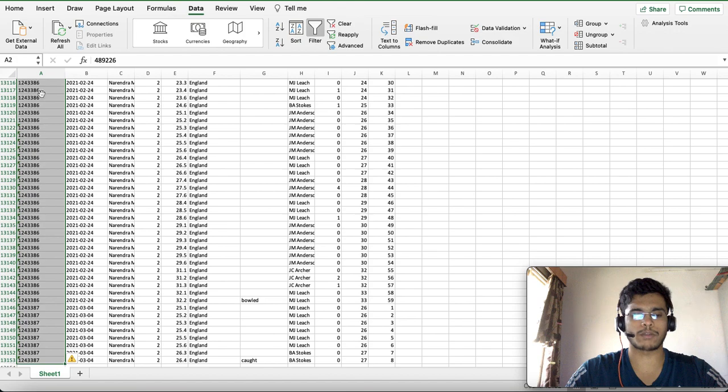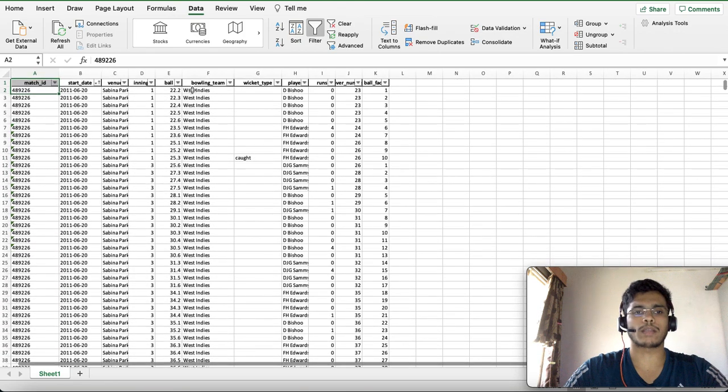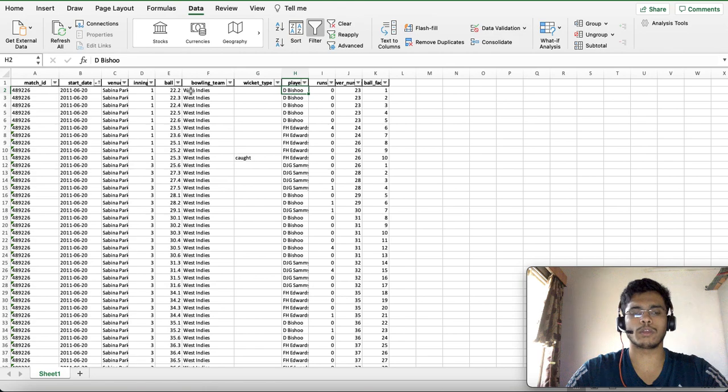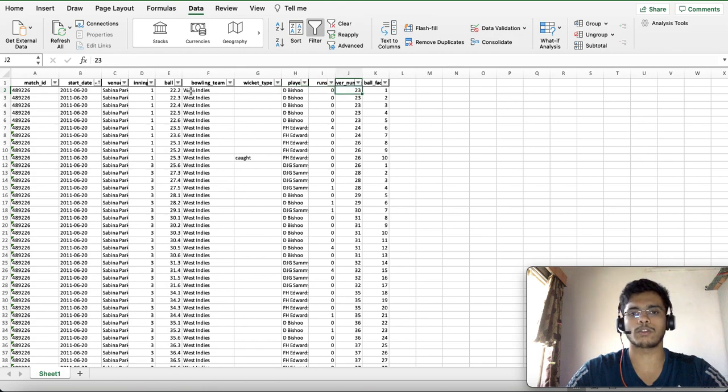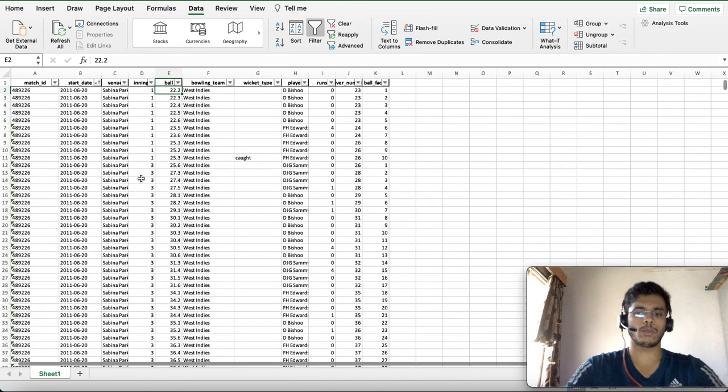You can look at the length of this data which has pretty much every ball Kohli has faced in his test career, about 13,000 balls, and what happened on each delivery, who bowled the ball, and how many runs were scored.